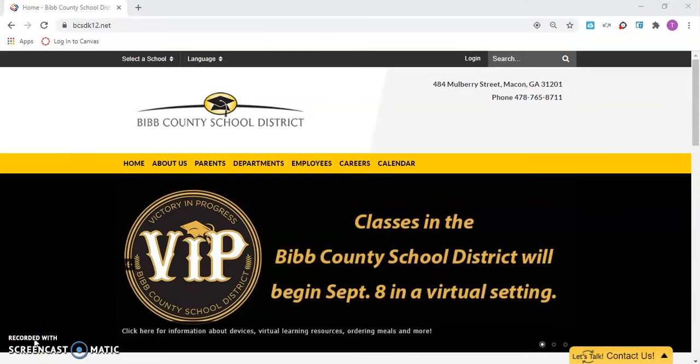In this video, we will explore a two-step process: how to log into Canvas to get a parent code. Step 1.